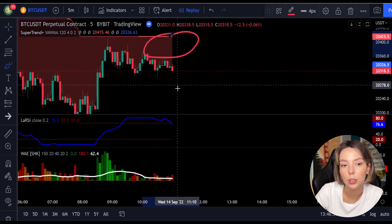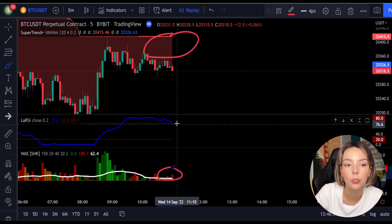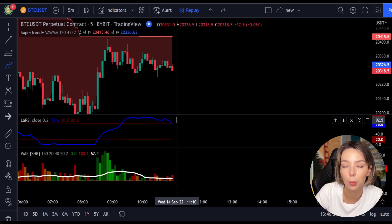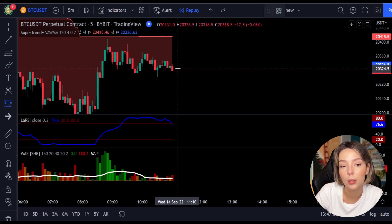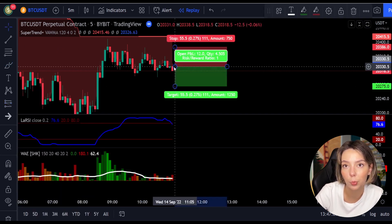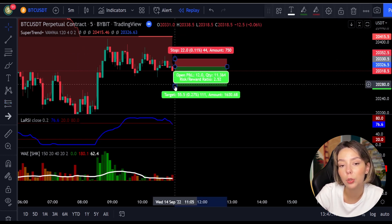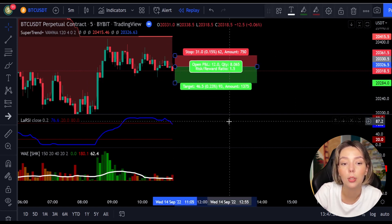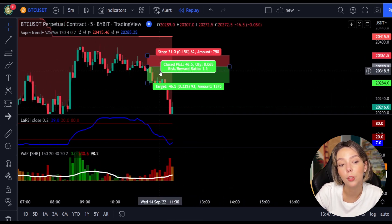Here is a good example for a short trade. The price action is below the super trend indicator and it's red. Here we have a dark red candle and the Laguerre RSI is breaking below the upper band from top to bottom. So we will get in the trade at the close of this candle, keep our stop loss above the recent swing high, and keep the risk-to-reward ratio at one to one and a half. And this would have ended in a profitable trade, as you can see here.